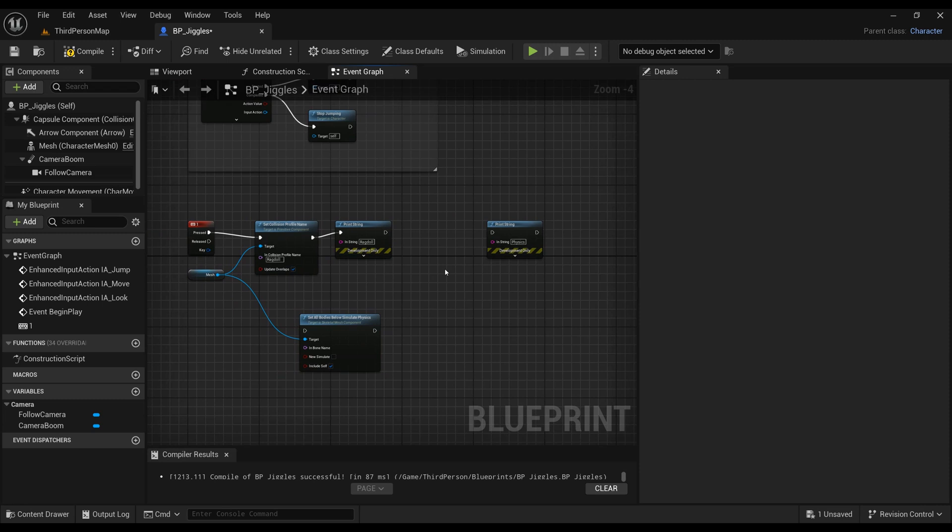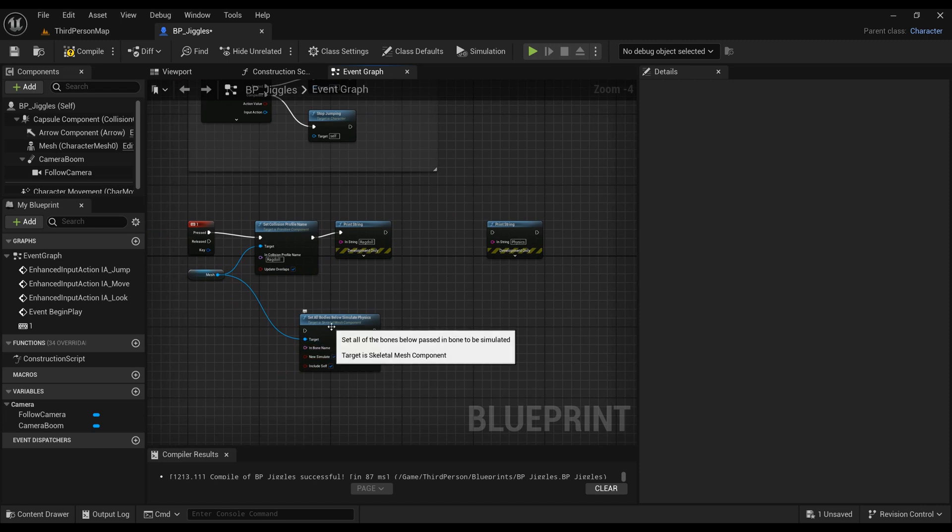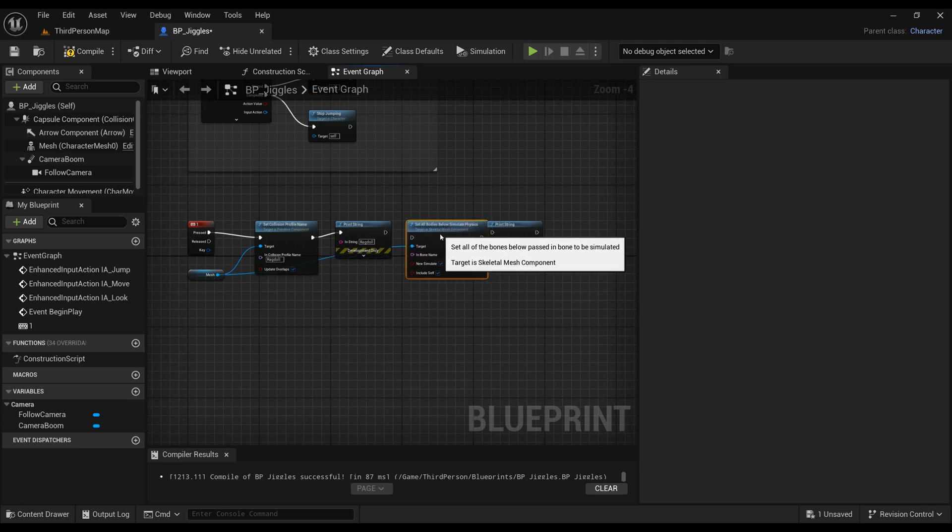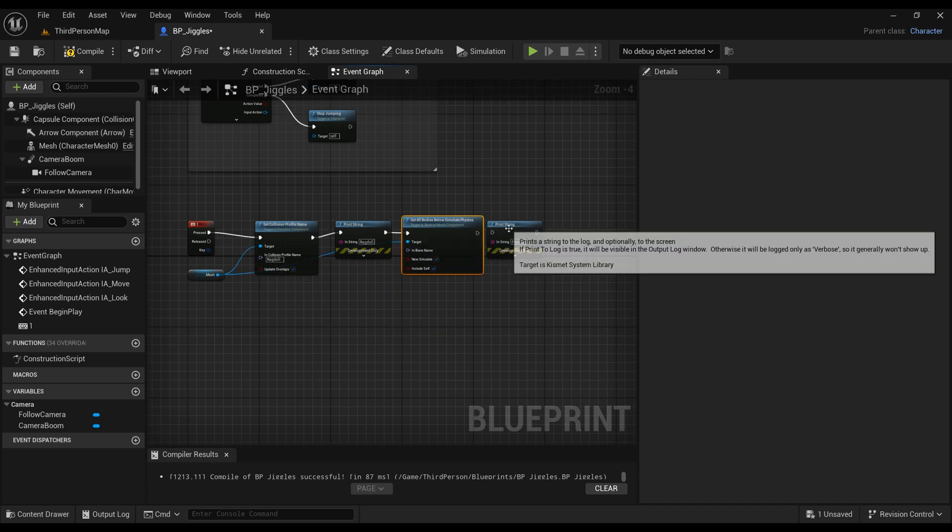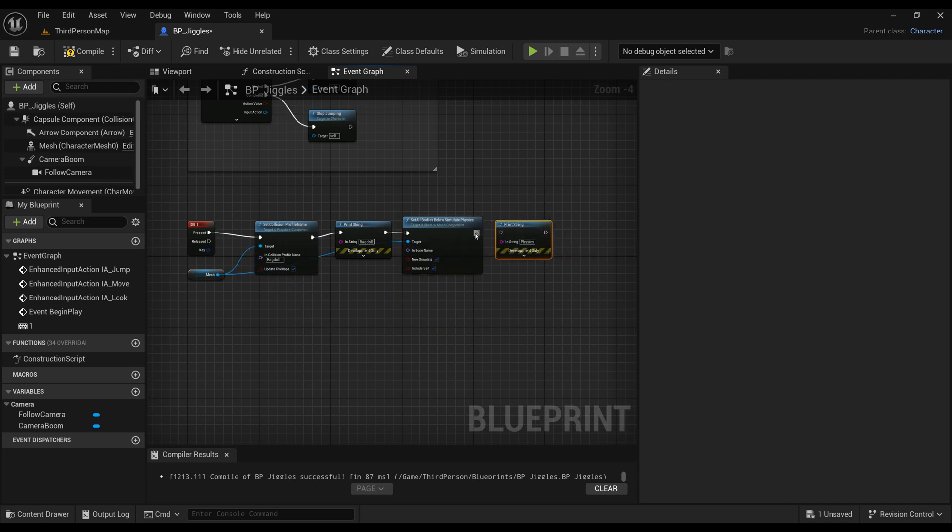Make sure that is ticked on and you can put that back into place. You can probably delete the print strings if you want, because we already know that it's functional.